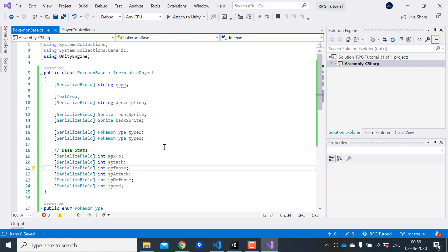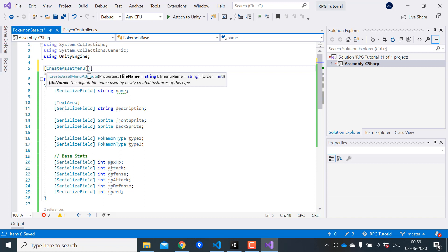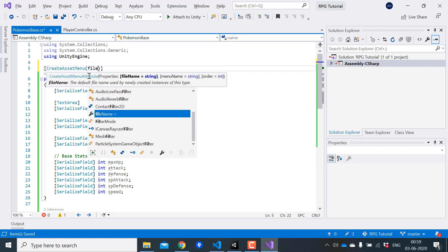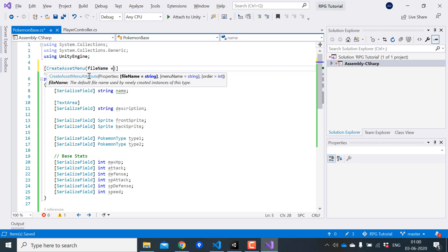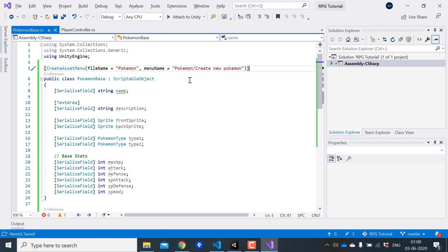Now we have scriptable object but we need a way to create instances of the scriptable object. For that we can just add an attribute called create asset menu on the top of our class. Here we have to pass a file name and a menu name.